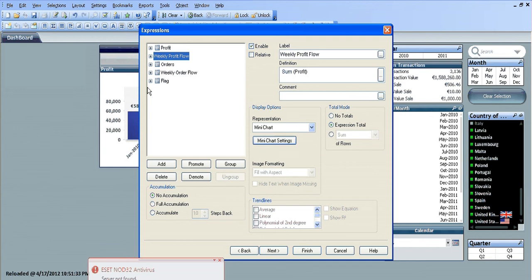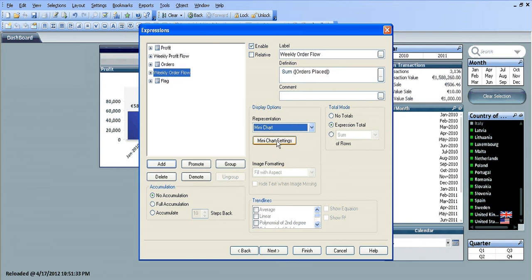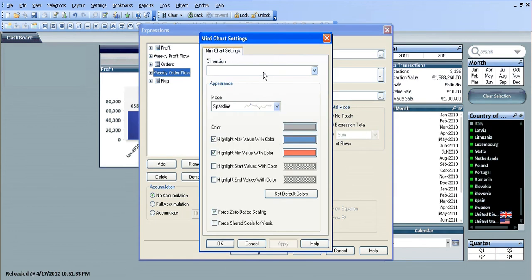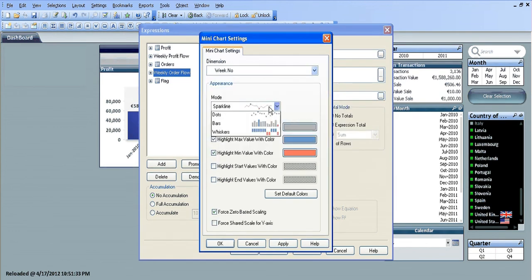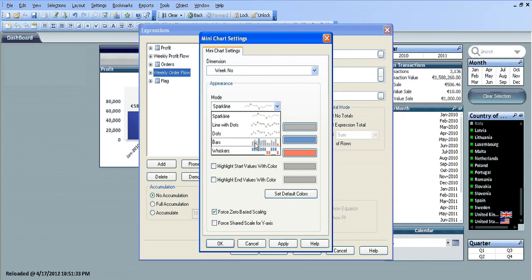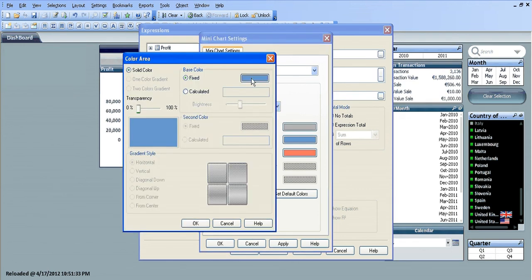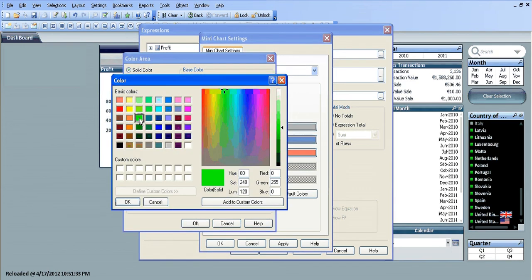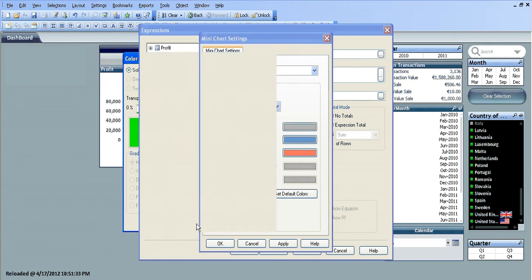I'm going to do the same for the weekly order flow: mini chart, week number. But I'm going to change this one to a bar chart, and I'm going to choose the same colors for the max week and the min week.